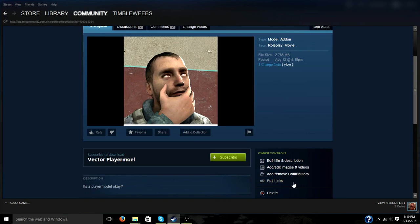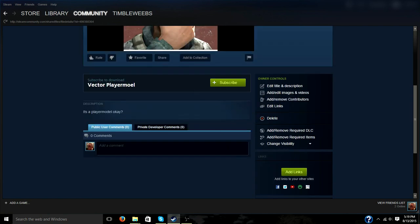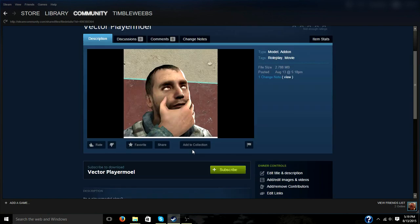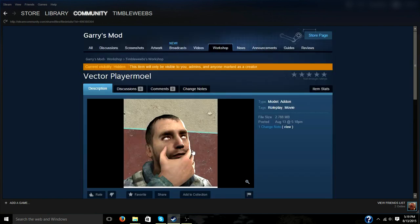You also want to add some more screenshots. So you go ahead and click on edit, add slash edit images and videos to add that. But I won't be showing how to do all the rest because it is very basic and it's pretty much just like updating your Facebook page.